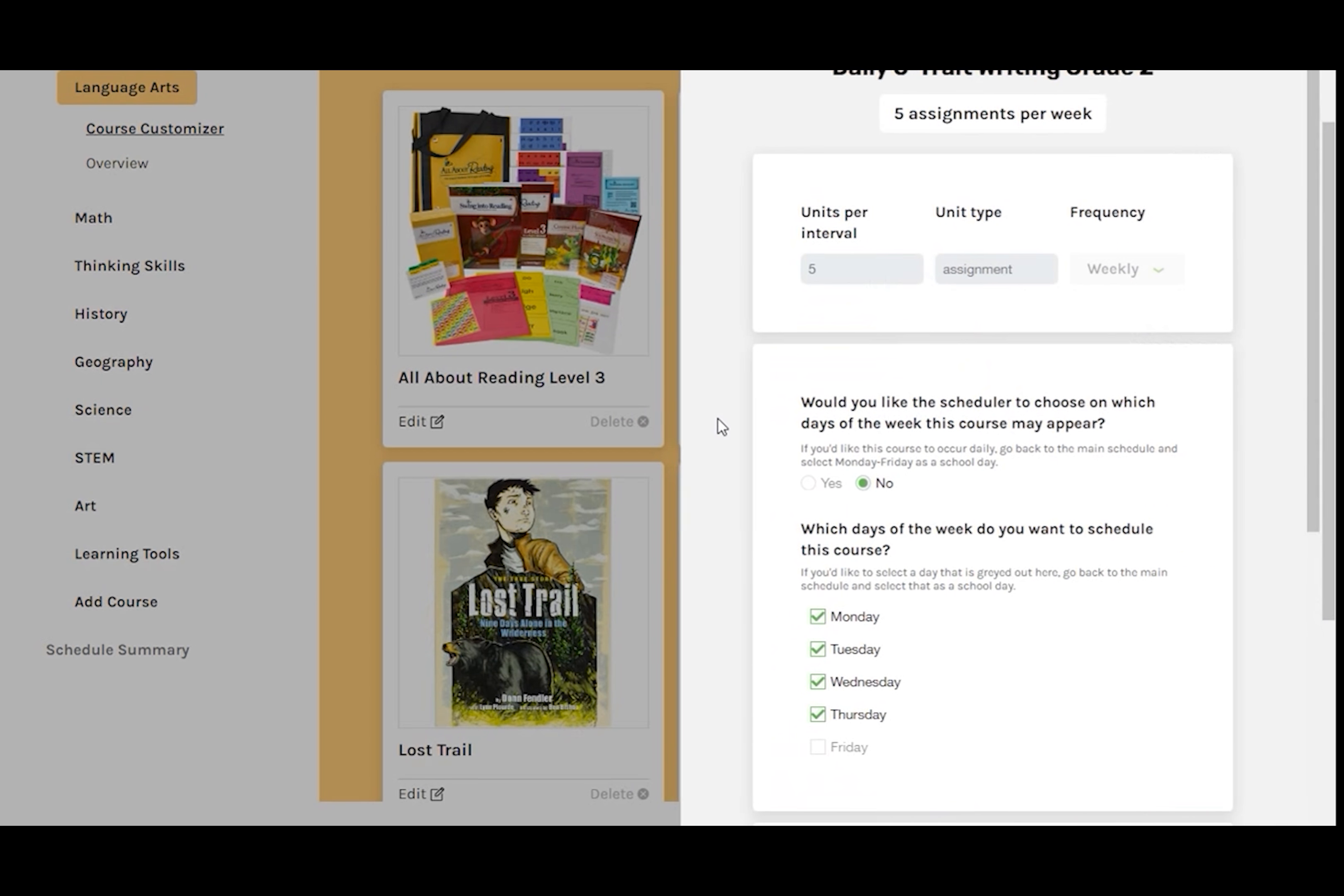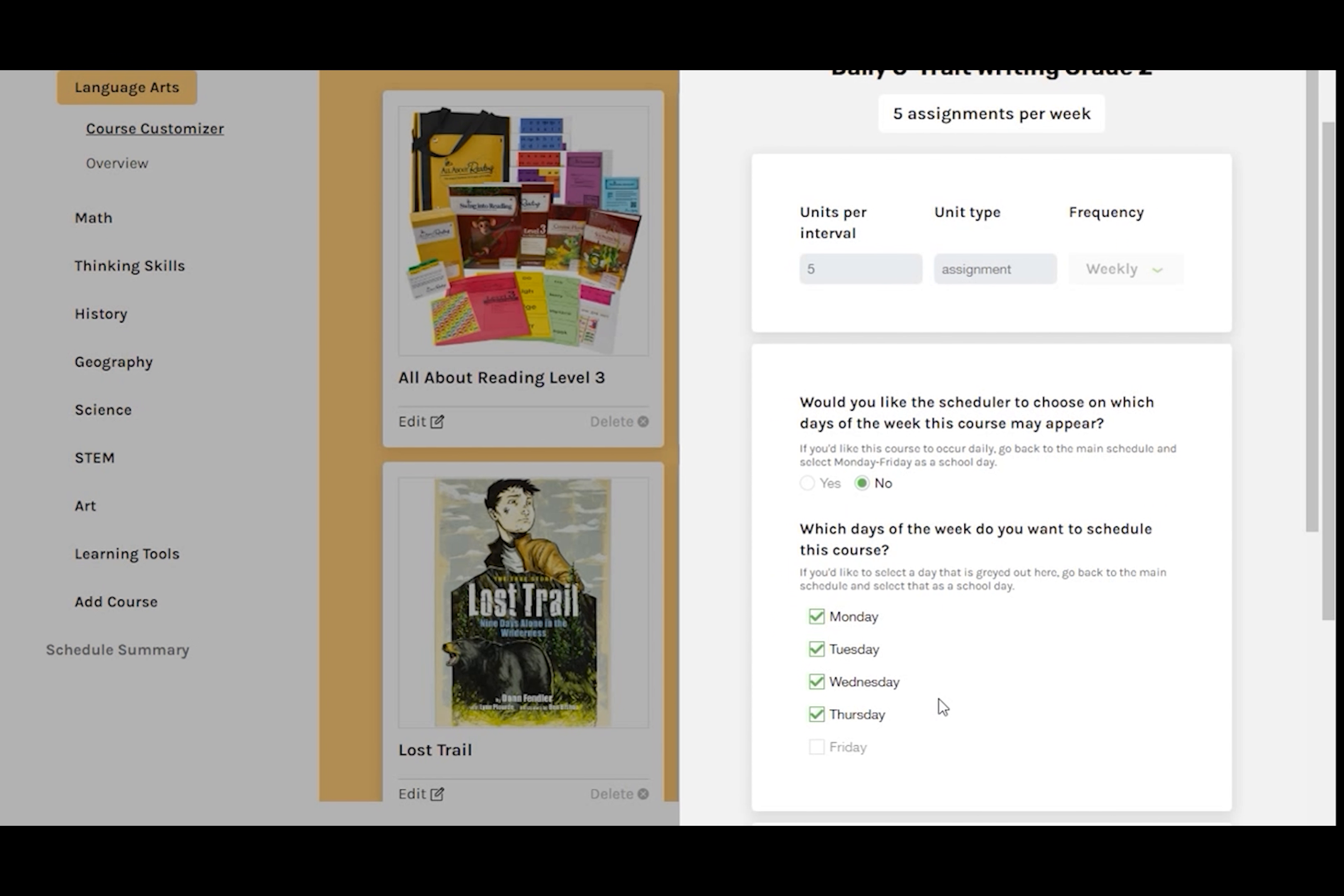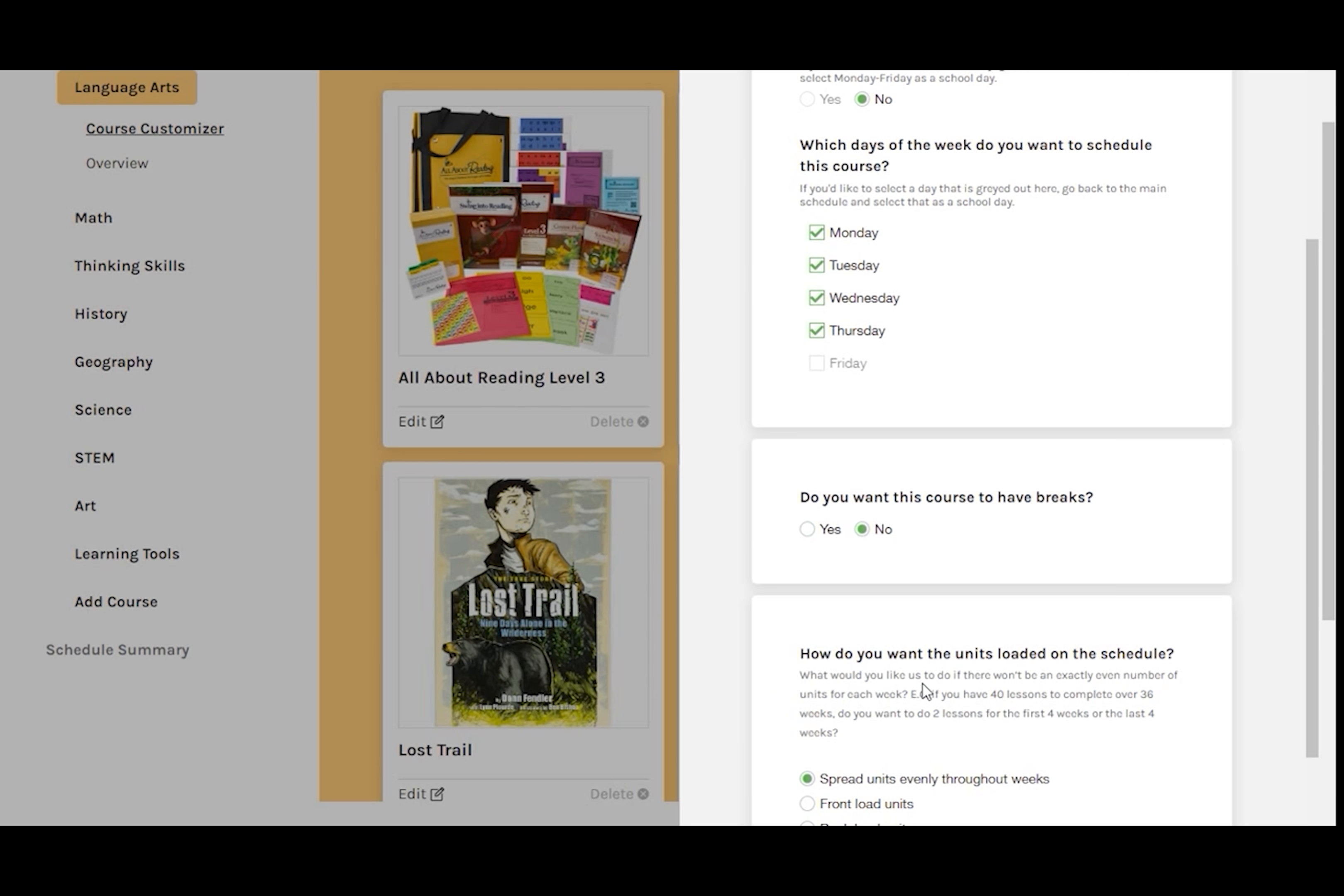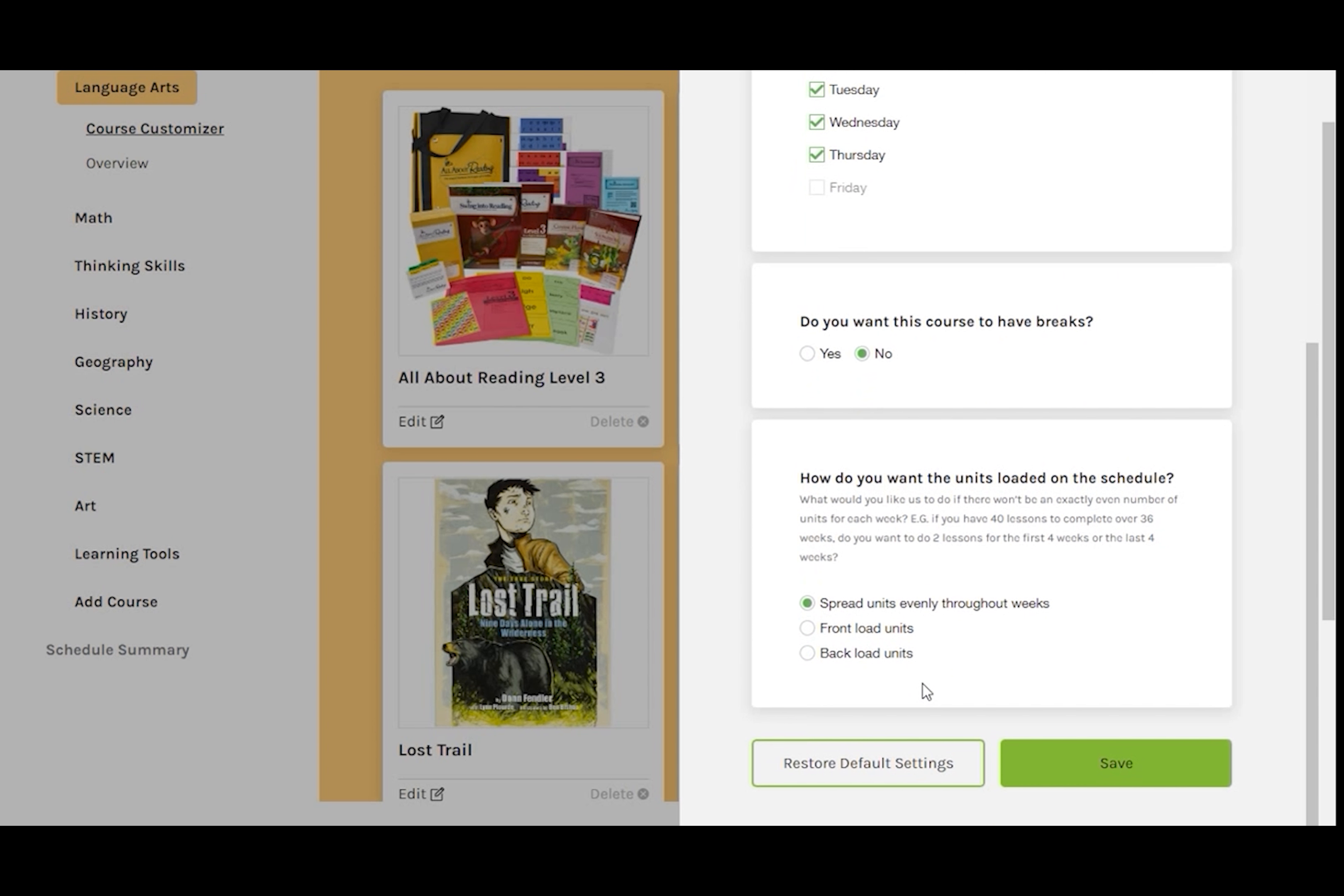Let's look at Daily 6, Straight Writing. Click Edit. Let's backload the units on this one. That means that the units will all be scheduled towards the end of the year rather than evenly spread throughout the year.